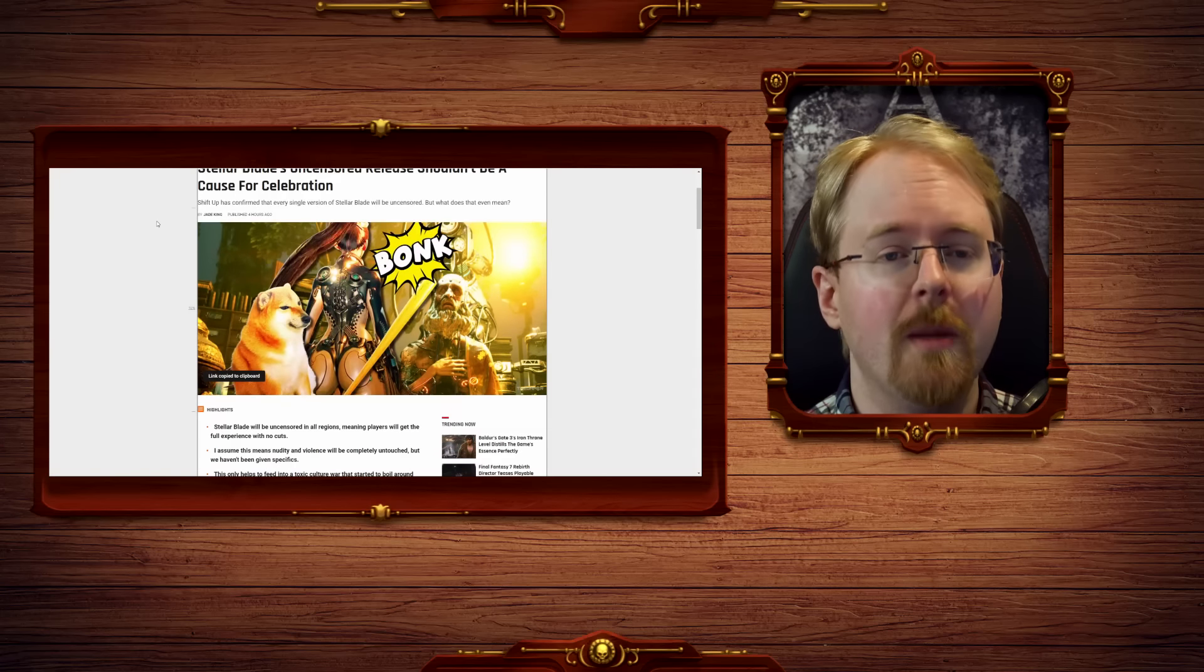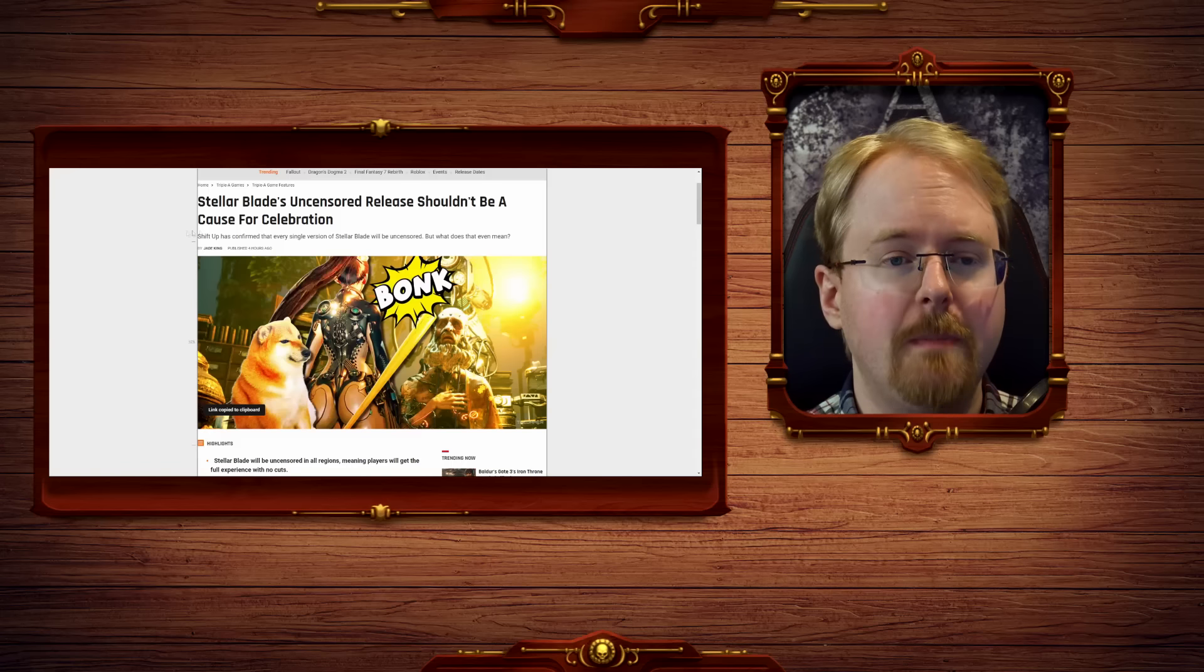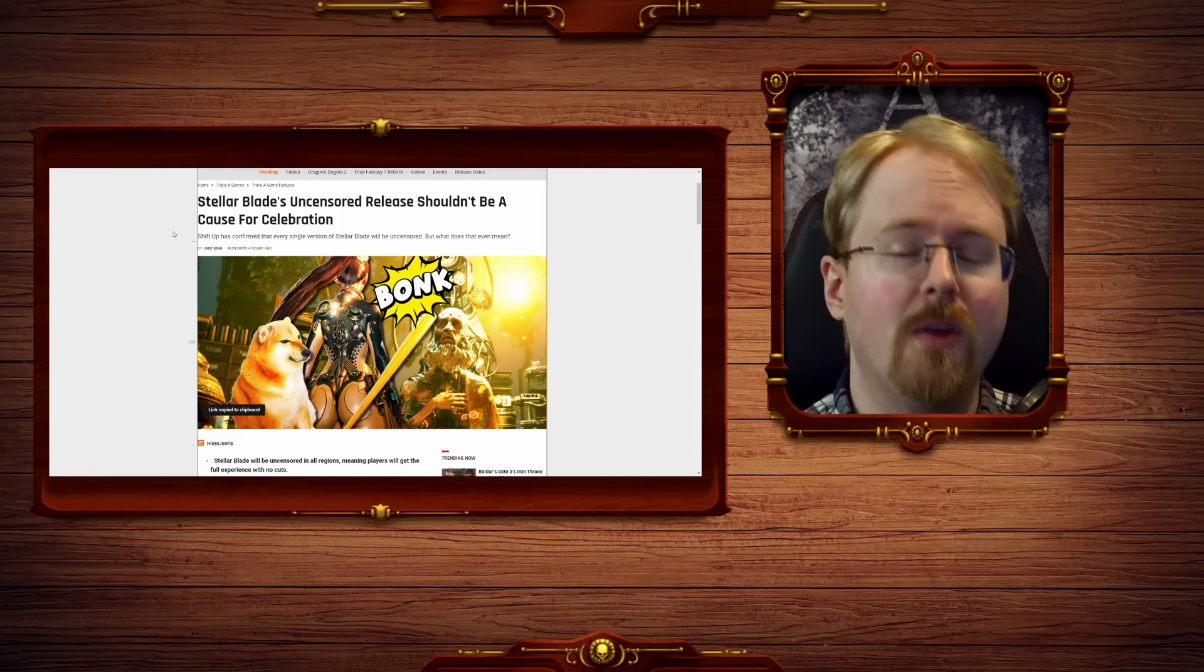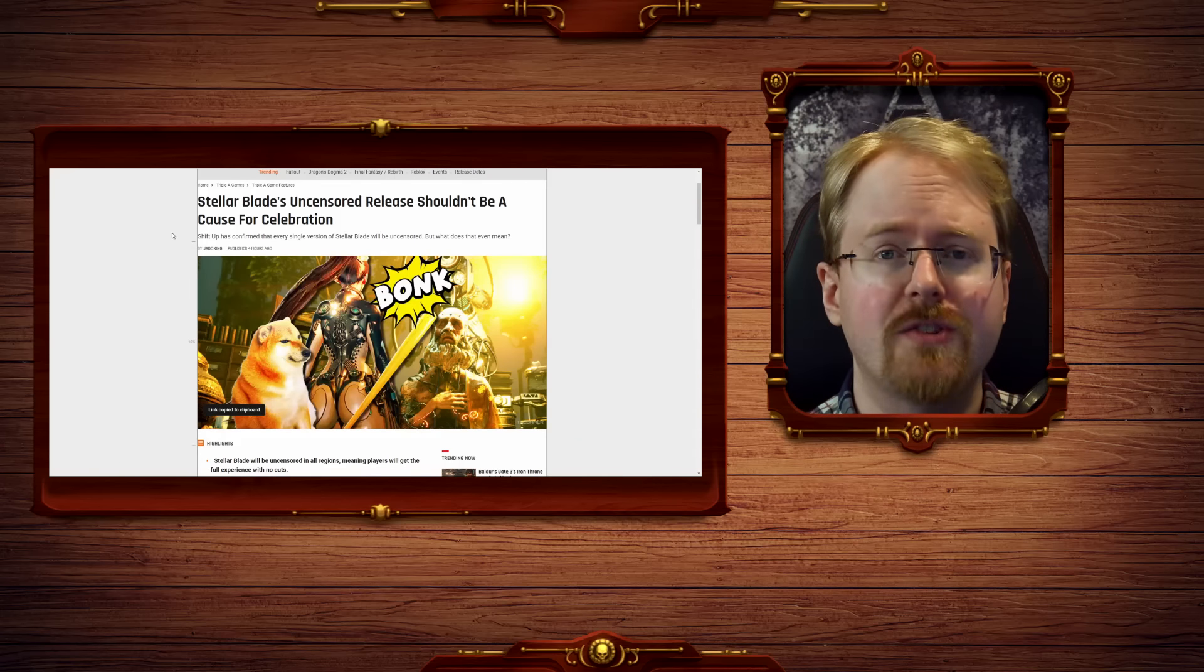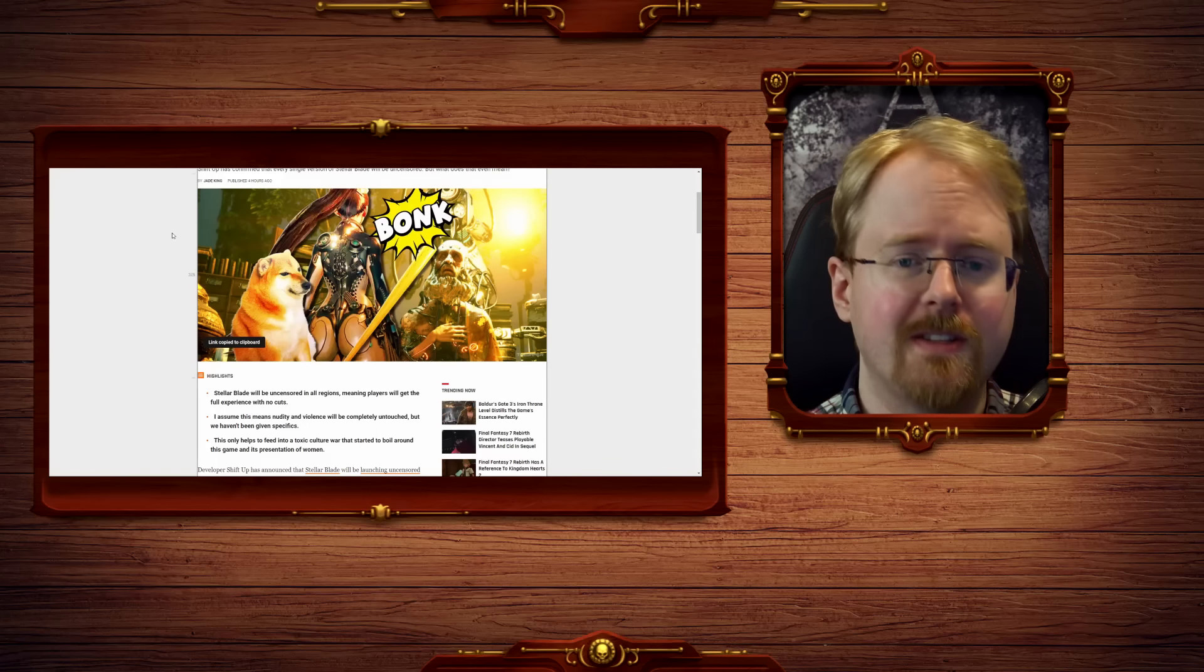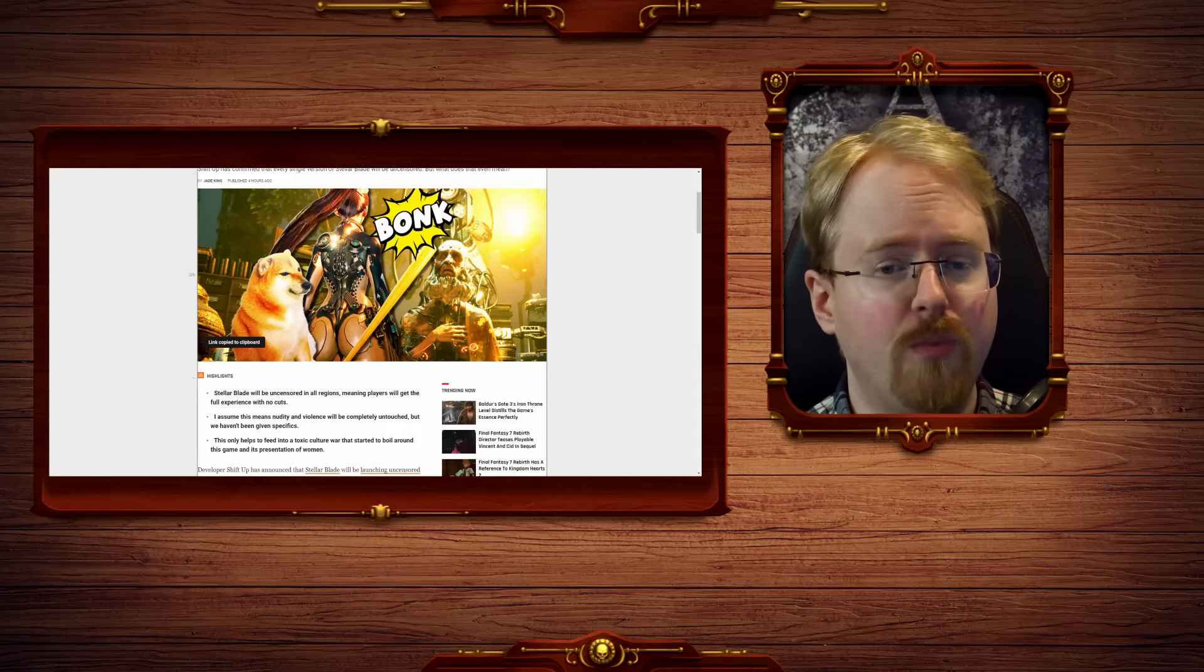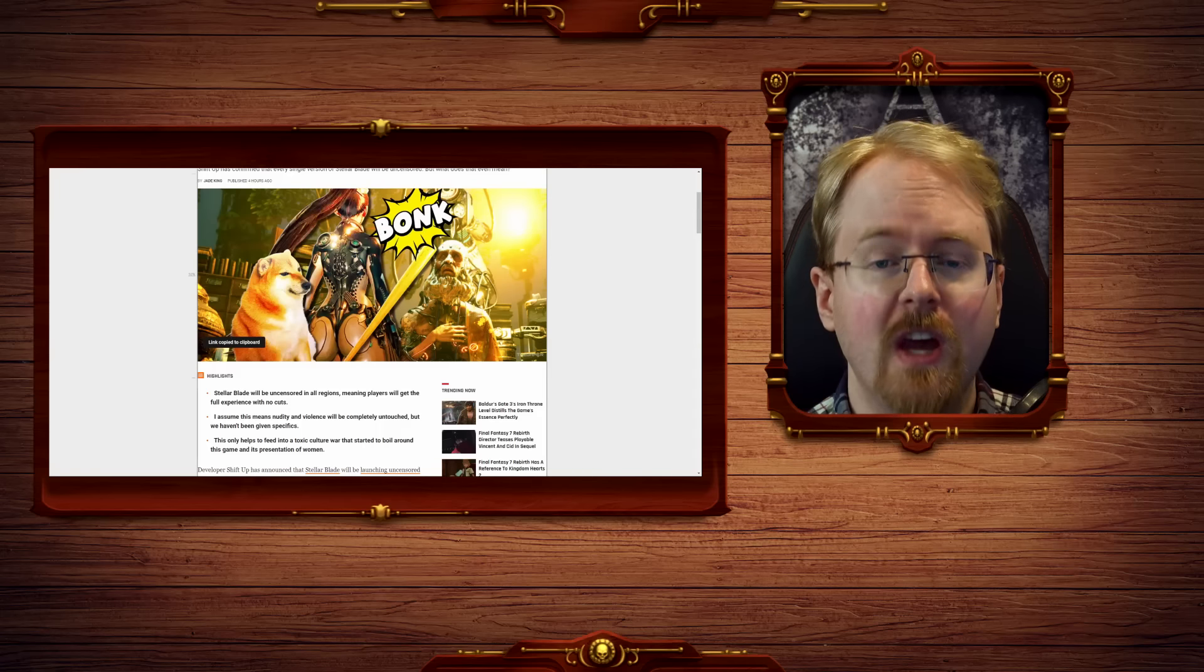But far more importantly, the pro-censorship position has always, of course, been a beloved one amongst the modern-day mainstream gaming media, as censorship is, in essence, their bread and butter, as wonderfully demonstrated by this.